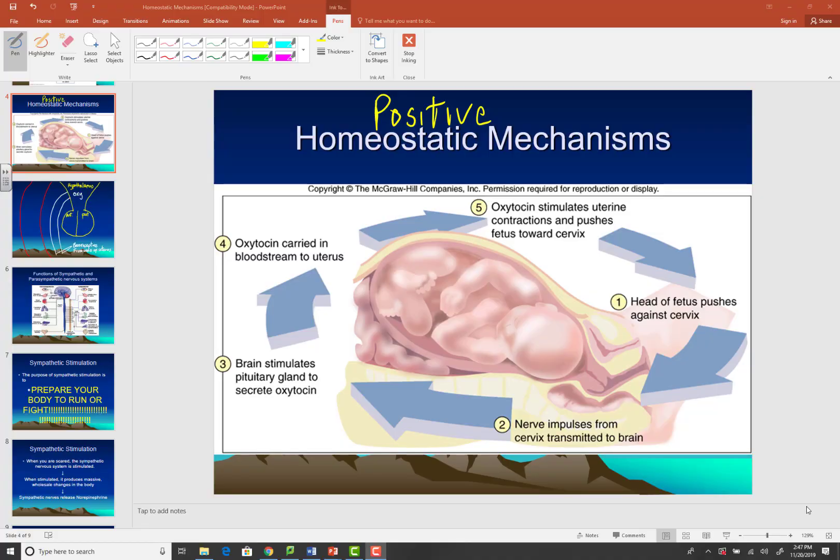Timmy coming at you again, and today I'm going to explain a couple of positive feedback mechanisms. Positive feedback mechanisms take your body away from homeostasis, while negative feedback mechanisms bring your body back to homeostasis. In our first video on homeostatic mechanisms, I gave you three negative homeostatic mechanisms: blood sugar control, body temperature when you're hot, and body temperature when you're cold. Now I'm going to give you two examples of positive feedback mechanisms.